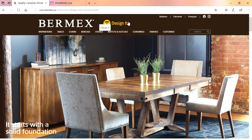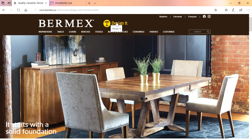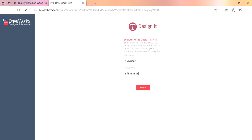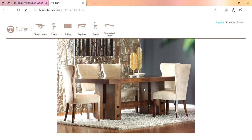Welcome to your Burmex Design It training. This is the 3D furniture builder. You're going to click on this link here, which will bring you to this page where you log in with your username and password. You'll have access to your retail pricing on everything. This is also great because any new introductions that come out at market that might not be in your catalog will be here with retail pricing.